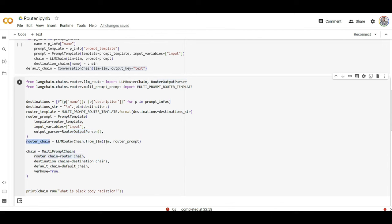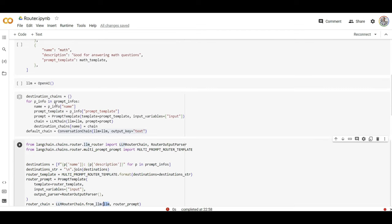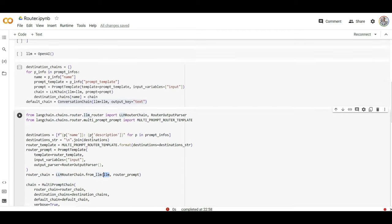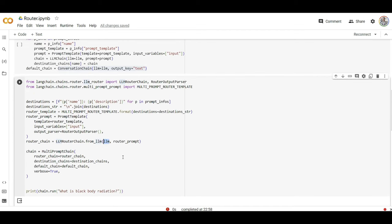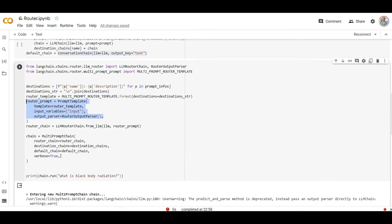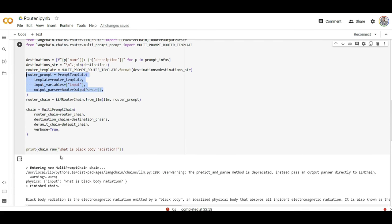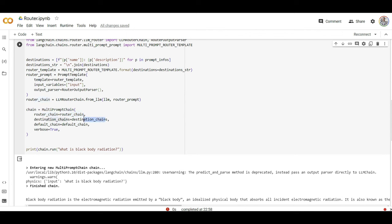When I have this router chain defined, I'm going to tell that I'm going to use an LLM, which we define on top as OpenAI. Here I have multiple prompts and I have a router I define here. Then my chain is going to be a multi-prompt chain, the chain that I have defined here on the top. I'm calling that from here, and the destination chains are going to be those that we define on the top.